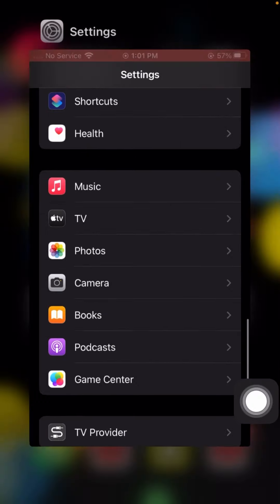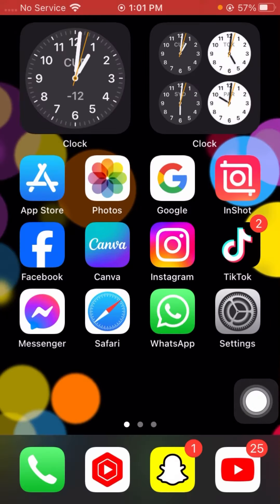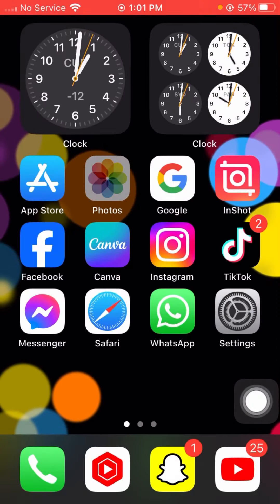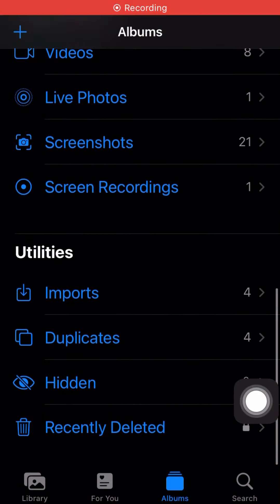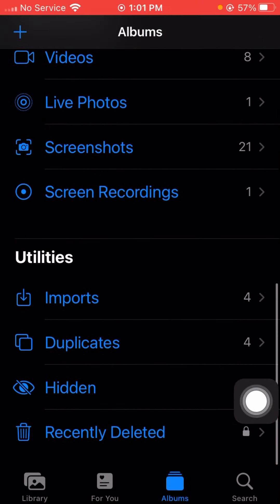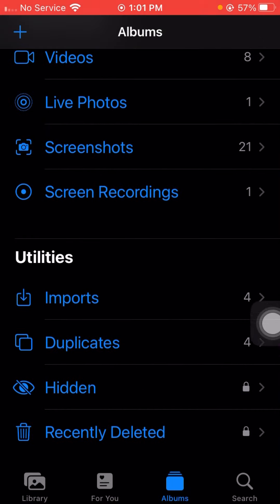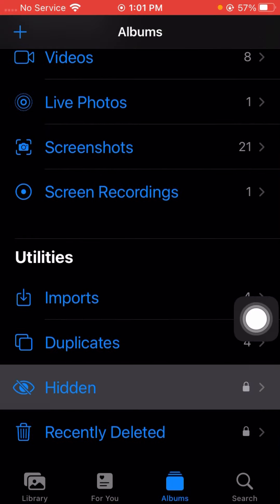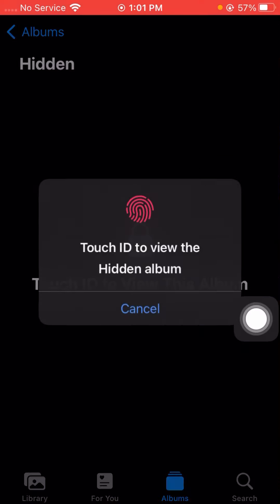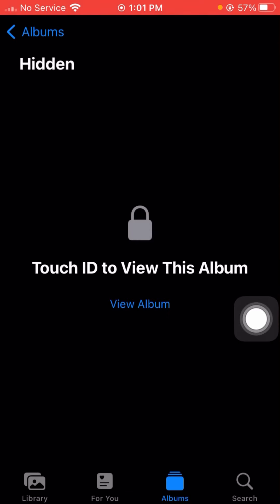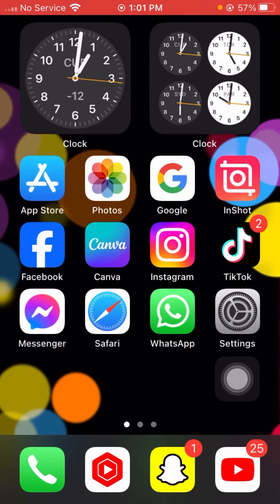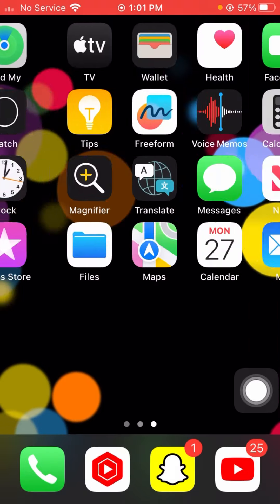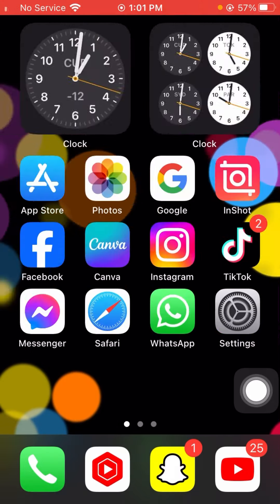After turning on the toggle, go back to the home screen and open your Photos app again. Check whether your hidden option is now showing. And you can see here — my hidden option is now showing in my Photos. Your problem should be fixed now.